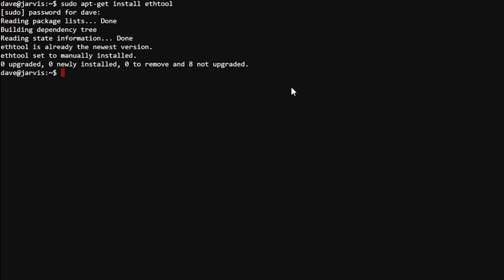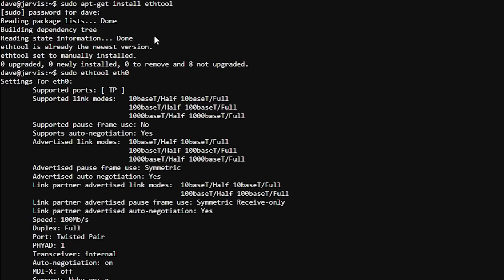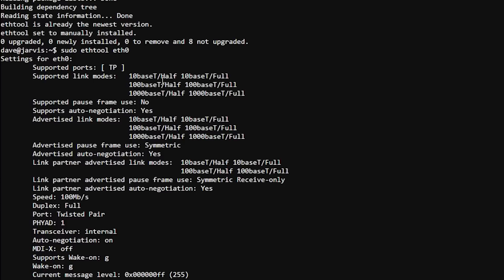Okay, great. Once it's installed, check to see if your Ethernet adapter supports Wake on LAN functionality. At the bottom on Wake on, you should see G.